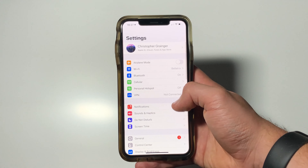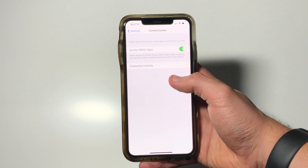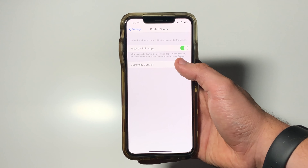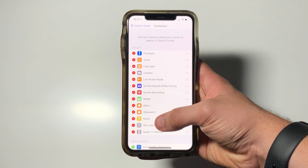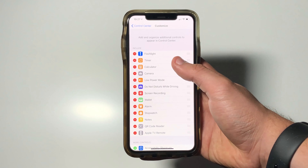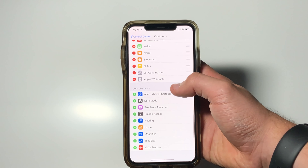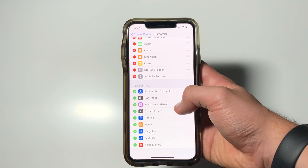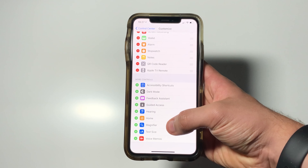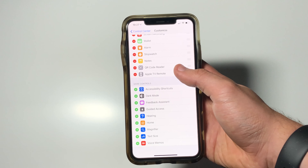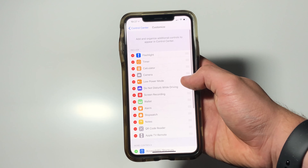Firstly, you can start by going into the Settings menu and then scrolling down to Control Center, then tap Customize Controls. As you can see, you have a full list of apps which are compatible with the Control Center. Some of these are provided with Apple's operating system iOS by default; others such as Accessibility, Guided Access, Hearing, Home, and Dark Mode can be applied after going into this menu.